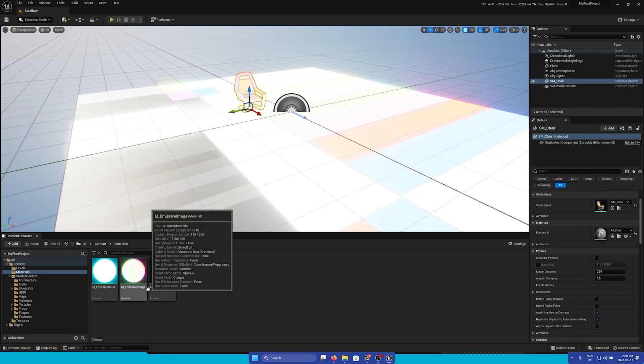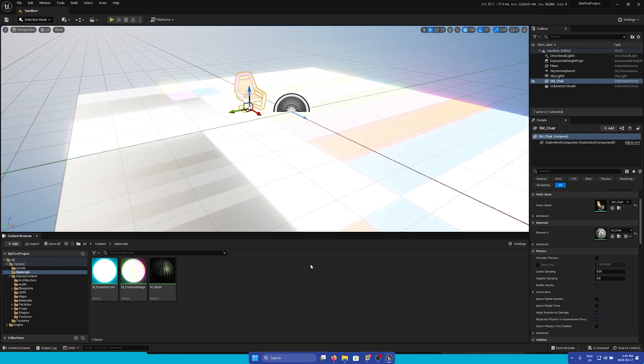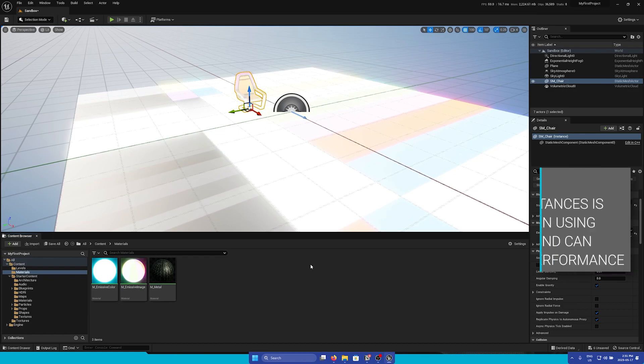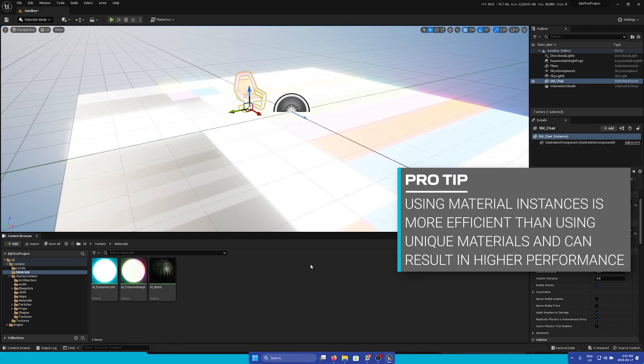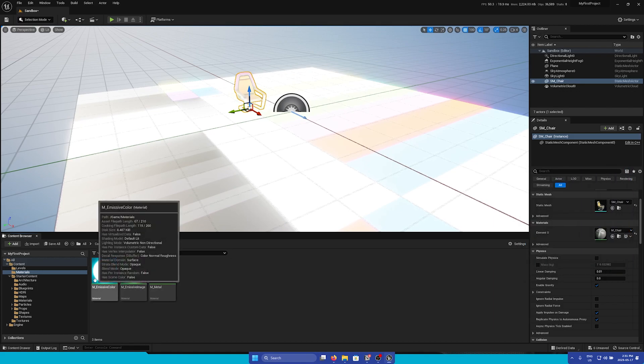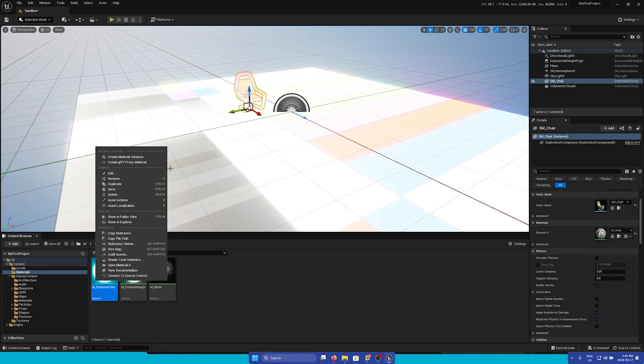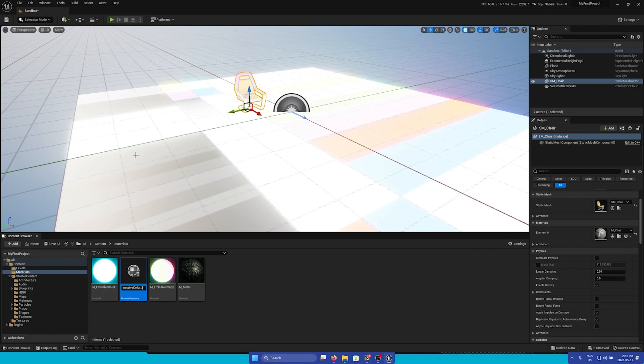Another important asset type is Material Instances. Material Instances are essentially copies of a material that allow you to make slight changes without affecting the original material. This can be useful if you want to have different variations of a certain material. To create a Material Instance, simply right click on a Material and click Create Material Instance. I will name this MI and then I'll delete the instance it adds.